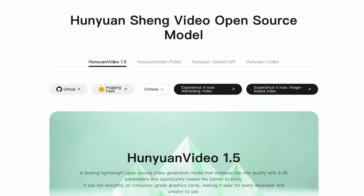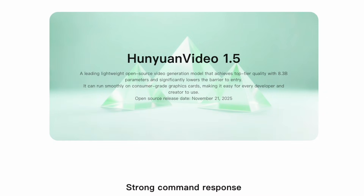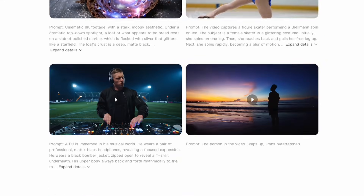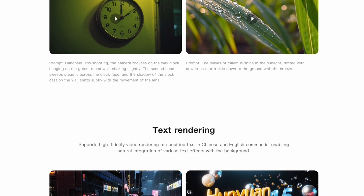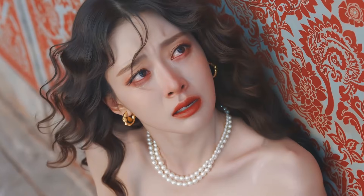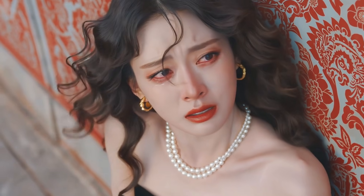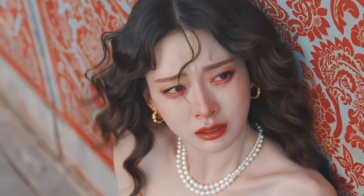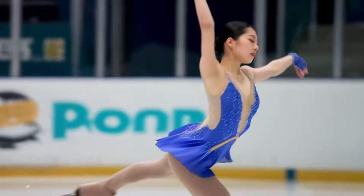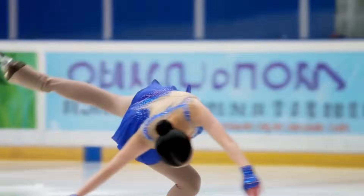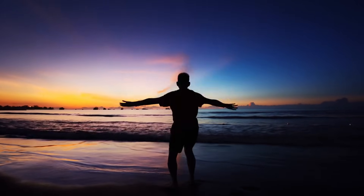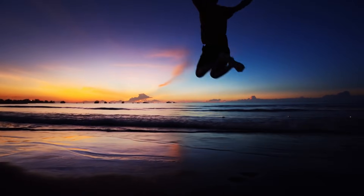This is Tencent's latest video generator with only 8.3 billion parameters. For comparison, version 1.2.2 has 14 billion parameters. This lightweight design means it can run on most consumer-grade GPUs without requiring professional hardware. Despite being smaller, the quality is genuinely impressive. The model captures subtle facial expressions and emotions convincingly. When generating a figure skater performing, all the anatomy remains correct throughout the movement. Complex poses like jumping with limbs outstretched maintain proper proportions without the morphing issues that plague other models.